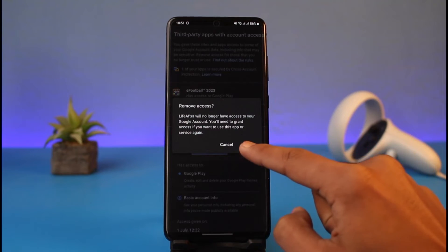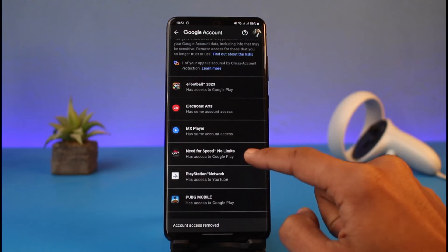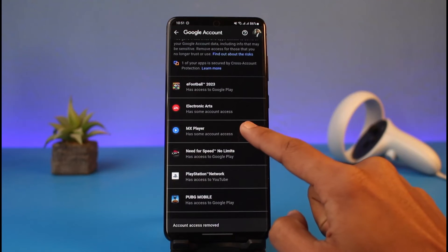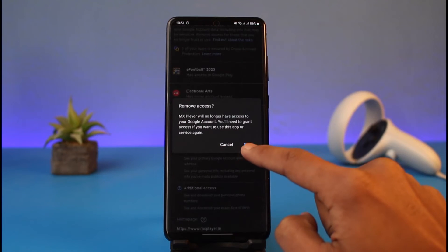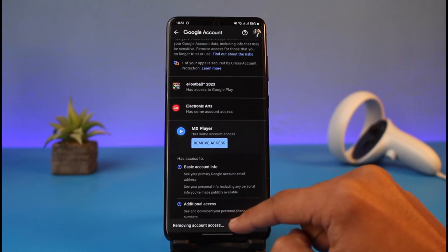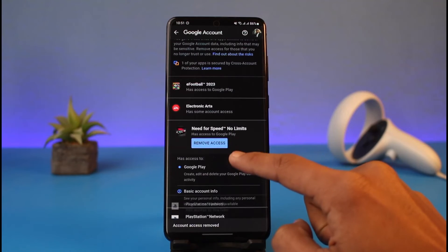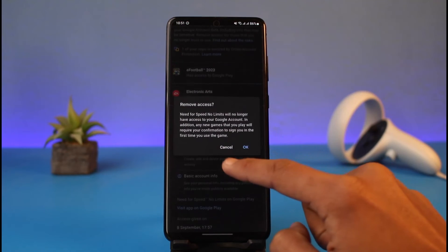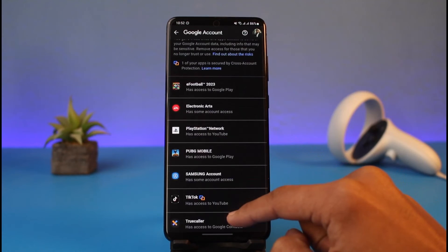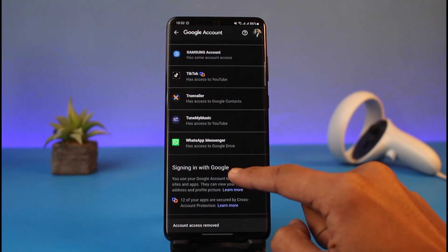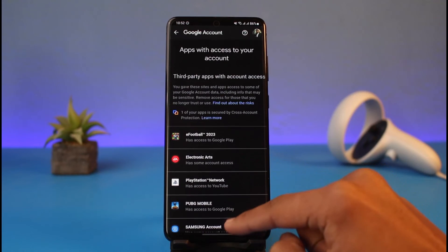It'll ask you for a confirmation — tap on the OK button. Similarly, remove access for any other applications that you do not want linked to your Google account or Gmail account. You can go ahead and continue this for all other applications.